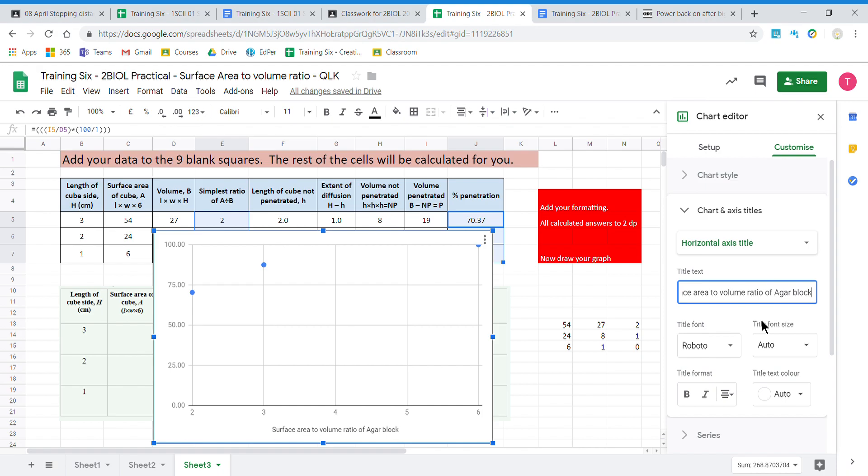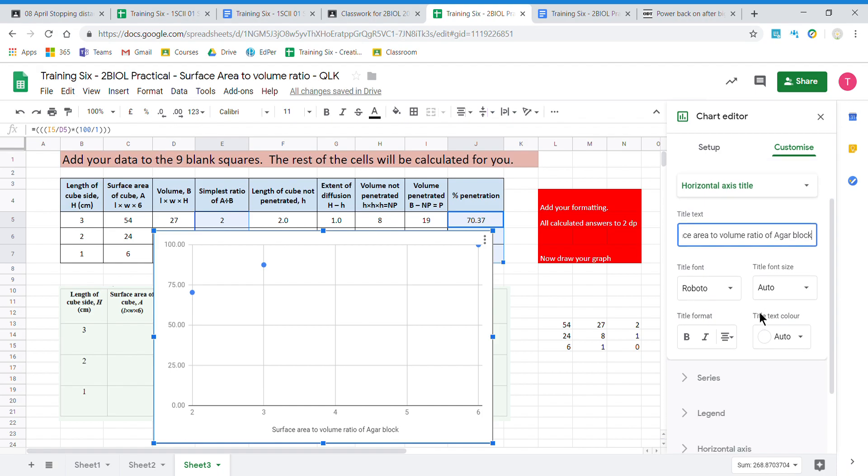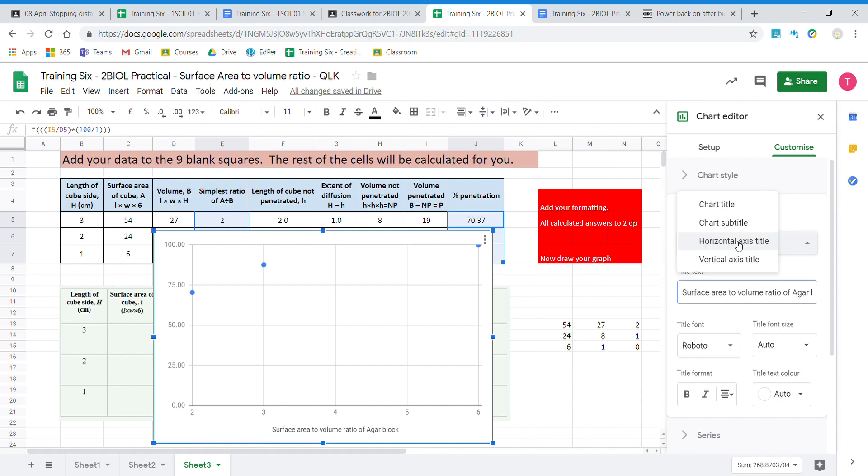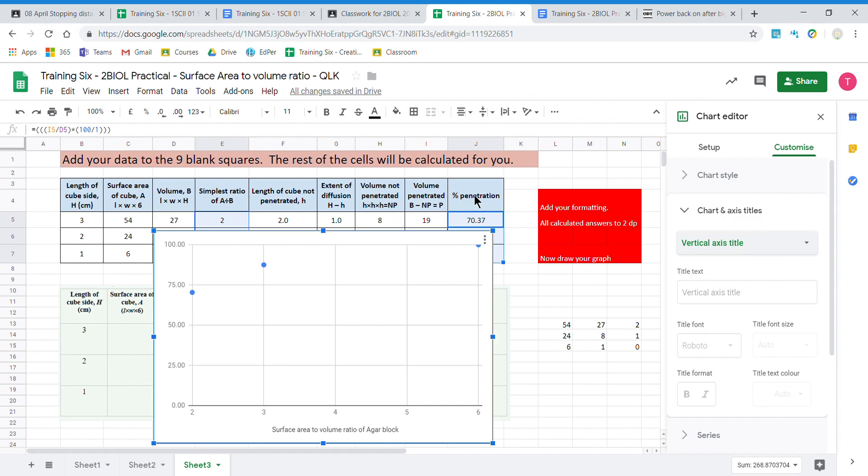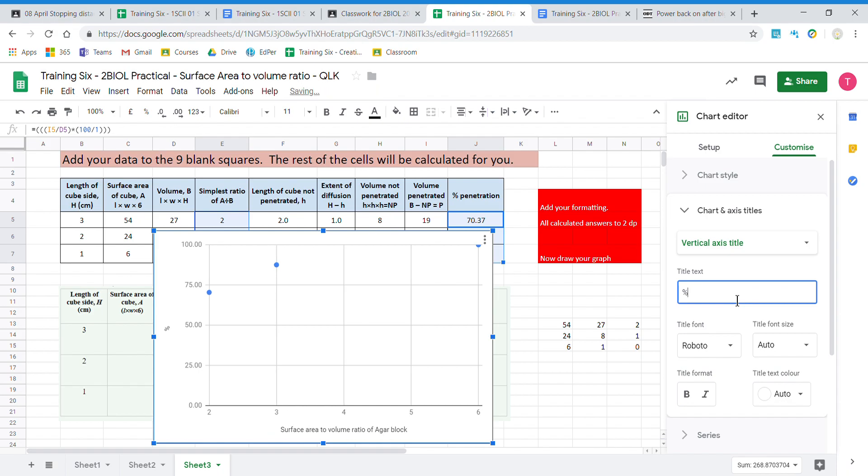That's that title. We then change this to our vertical axis title. And this one is percentage penetration of sodium hydroxide.